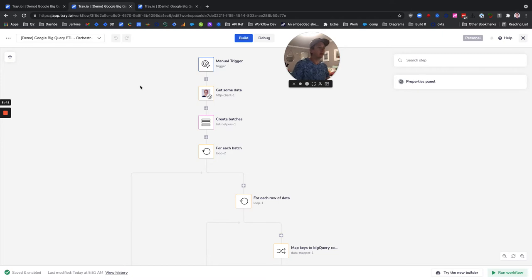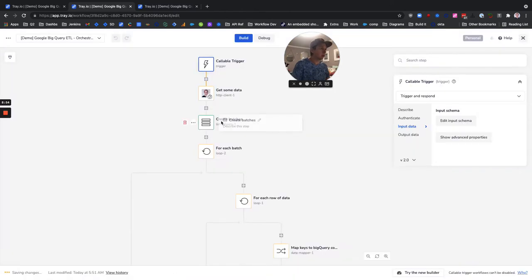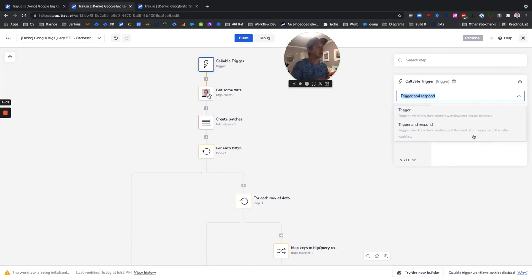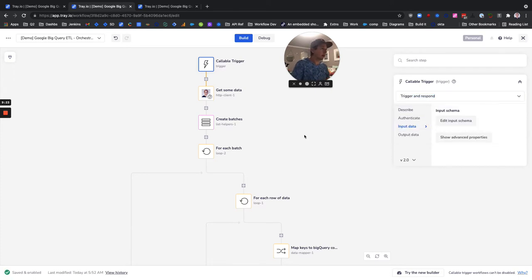Let's go ahead and duplicate that and come back. And I'm going to make another copy. We're going to call this the batch insert. Alright, so essentially we have three copies of the same workflow right now. The first step that I'm going to do is I'm going to switch the trigger of this workflow to a callable trigger. There's two types of callable workflows, trigger and respond, and just trigger.